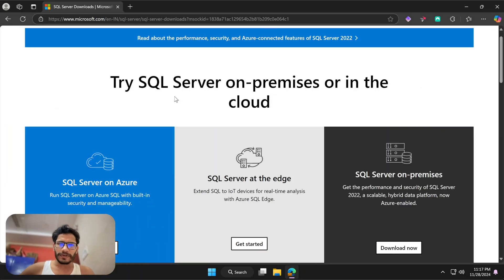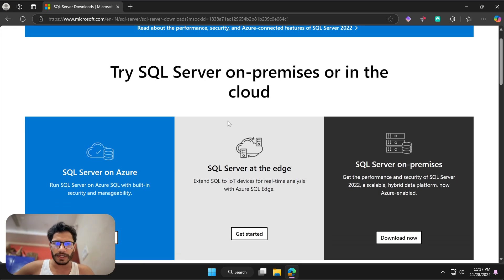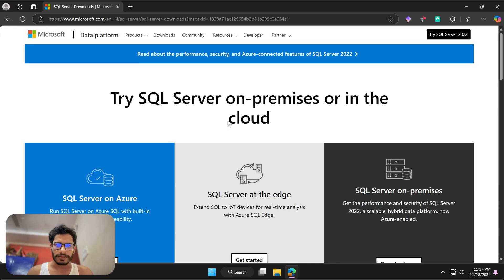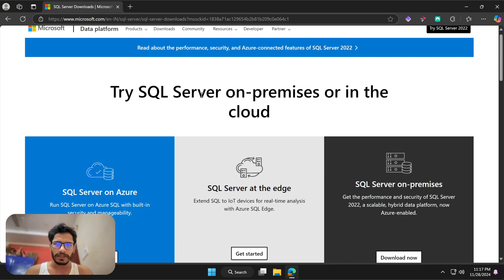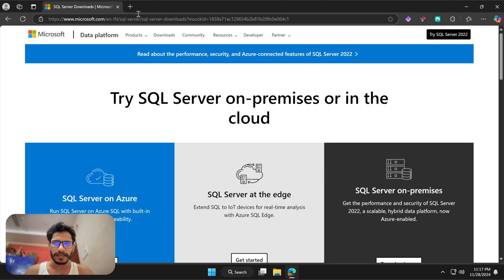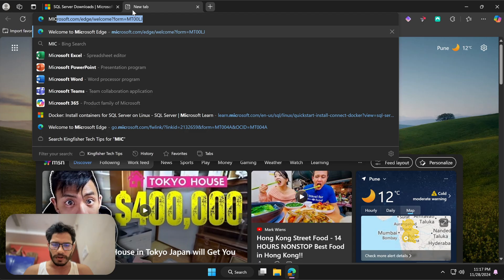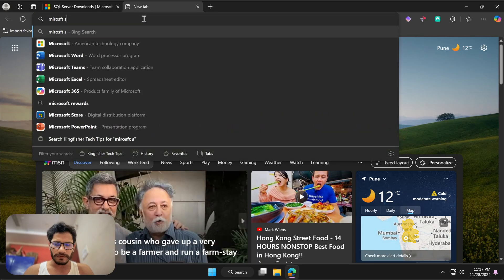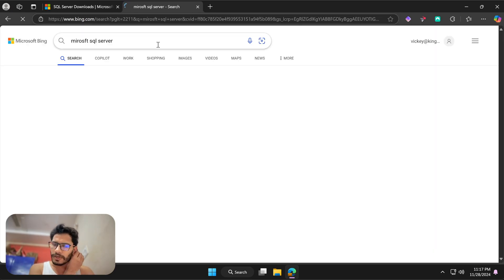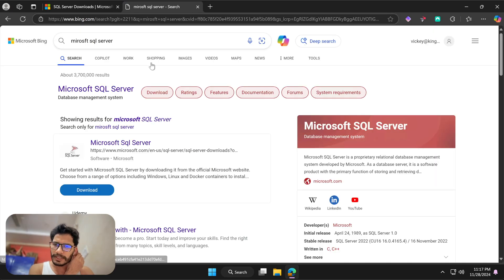Hello everyone, I'm here with a new video. In this video I'm going to show you how to download SQL Server 2022 and install it on your local machine. Currently I'm on this Microsoft page. What you have to do is open a new tab in the browser you use — in my case I use Edge — and type 'Microsoft SQL Server'.